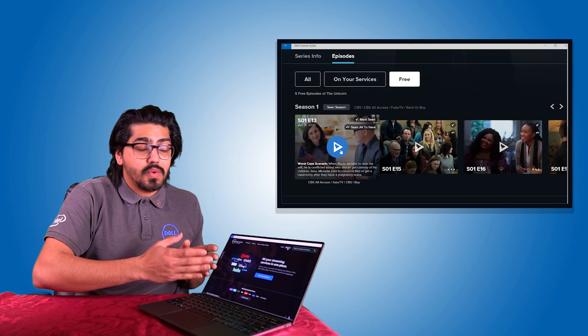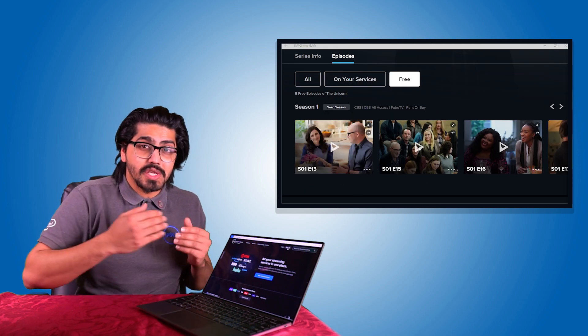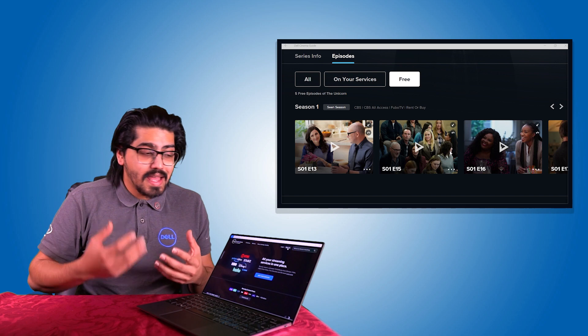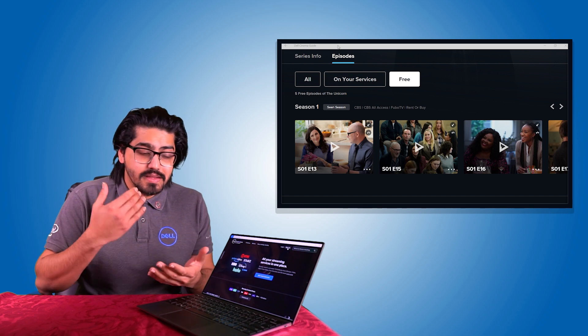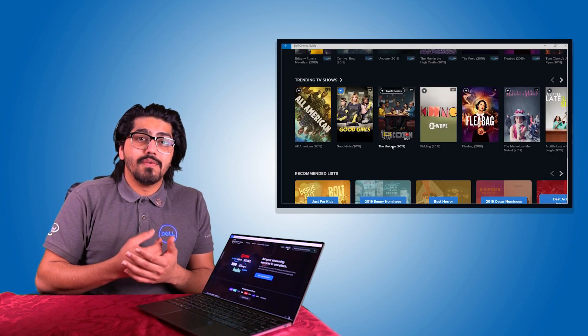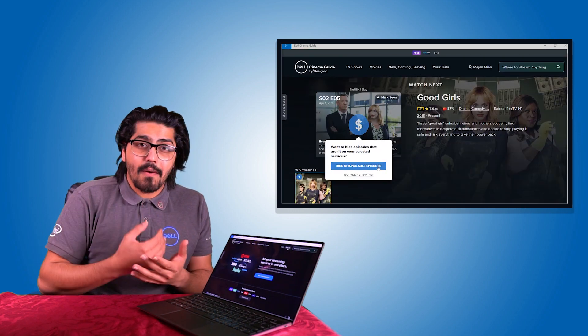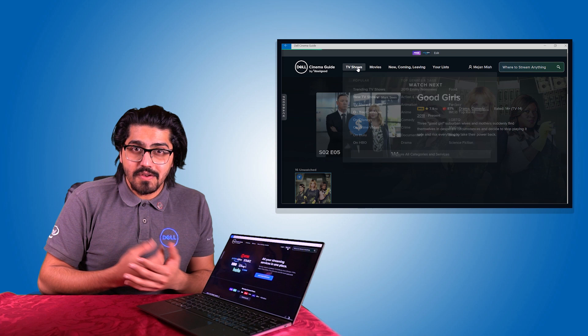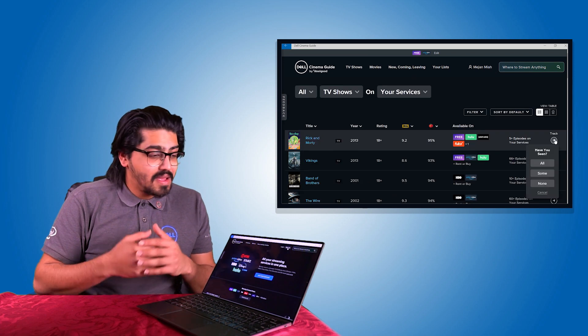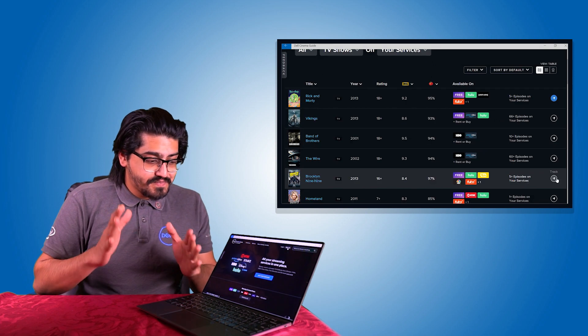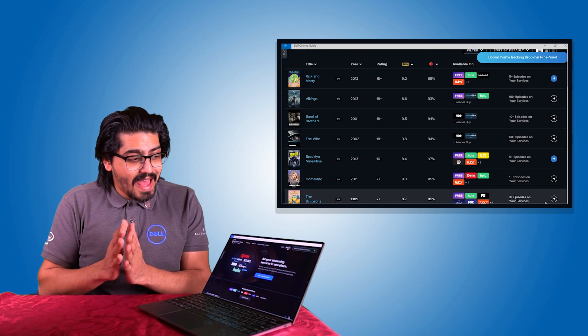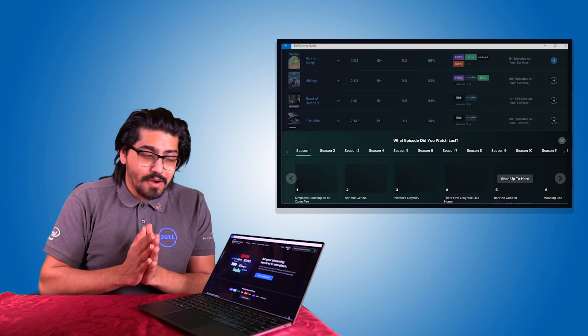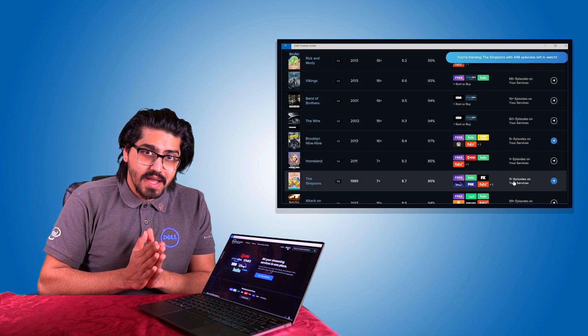This tool right here is so useful. Again, I can't tell you enough the useful tools that Dell are providing to the users. So that is Dell cinema guide.